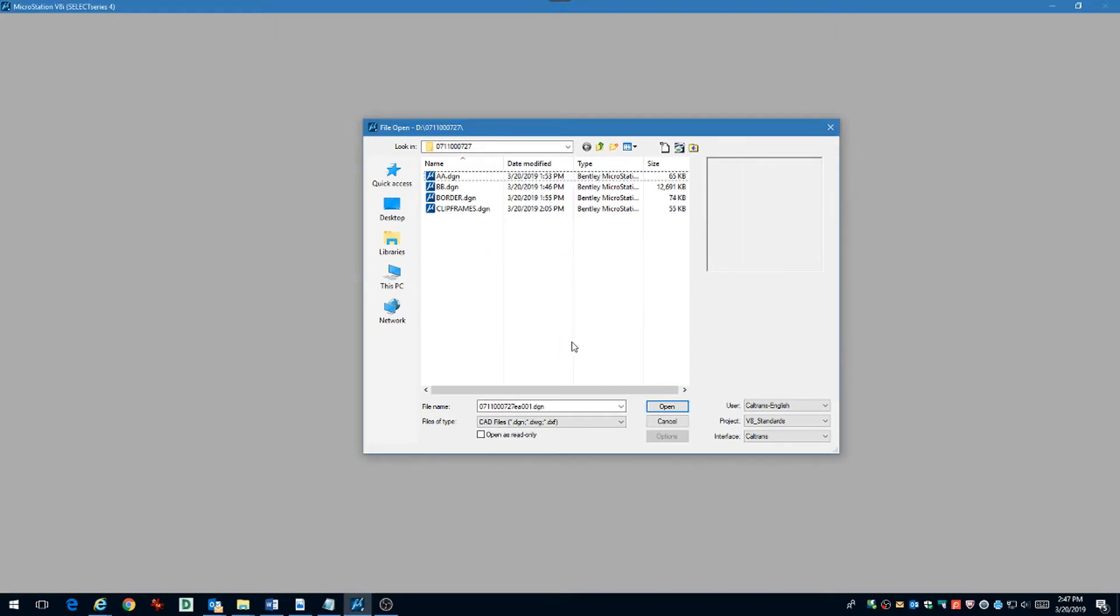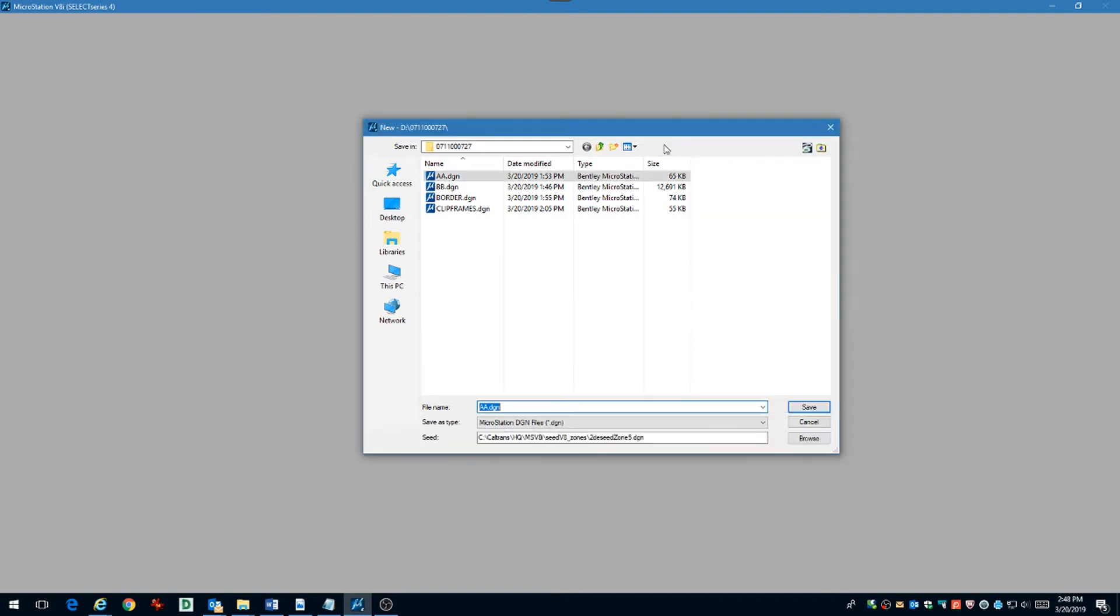Now we're ready to create our first contract plan sheet. Make sure you use the correct seed file once again. We're going to name this according to the CAD naming convention, which is contained in the CAD manual section 2.1.